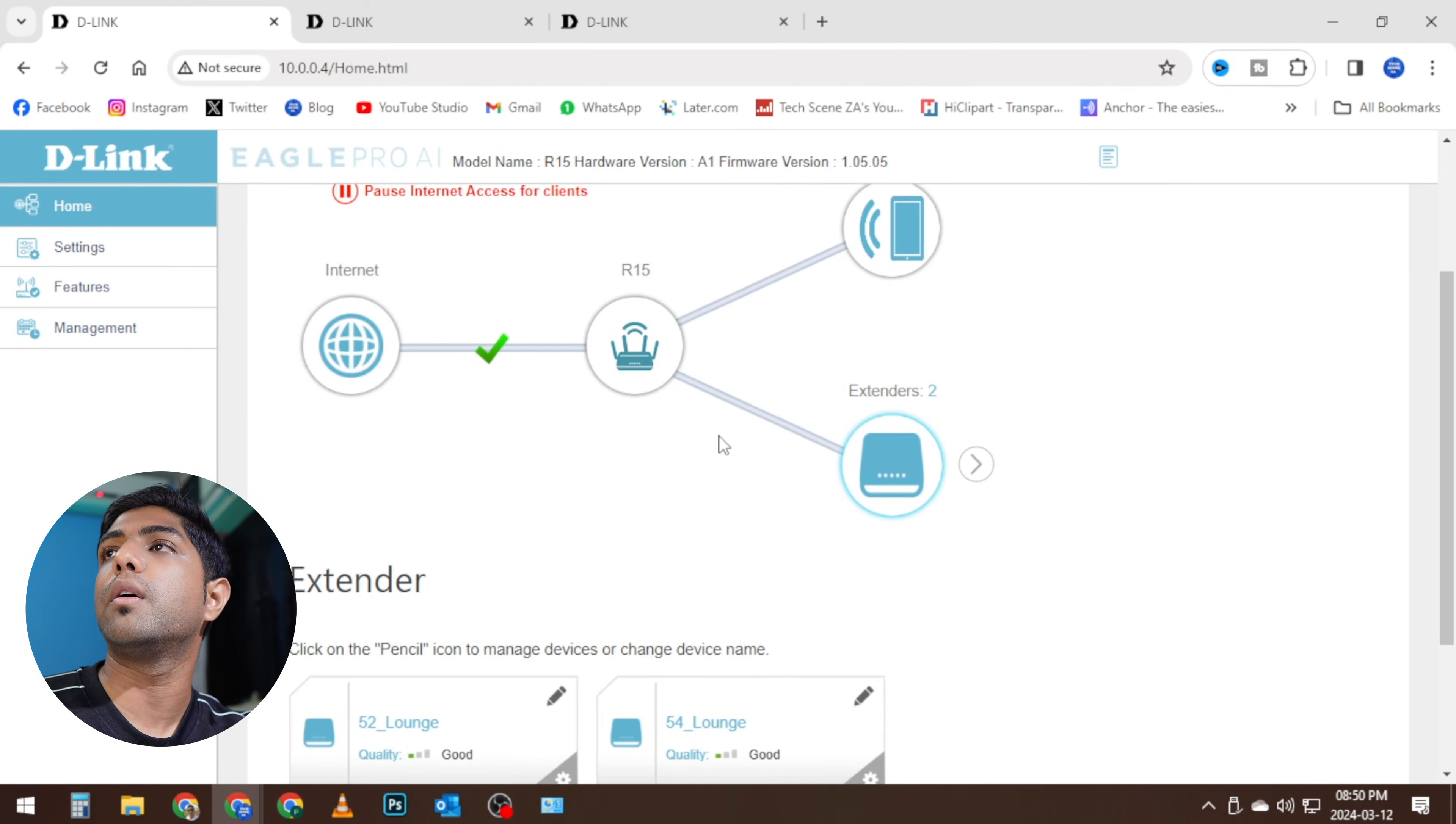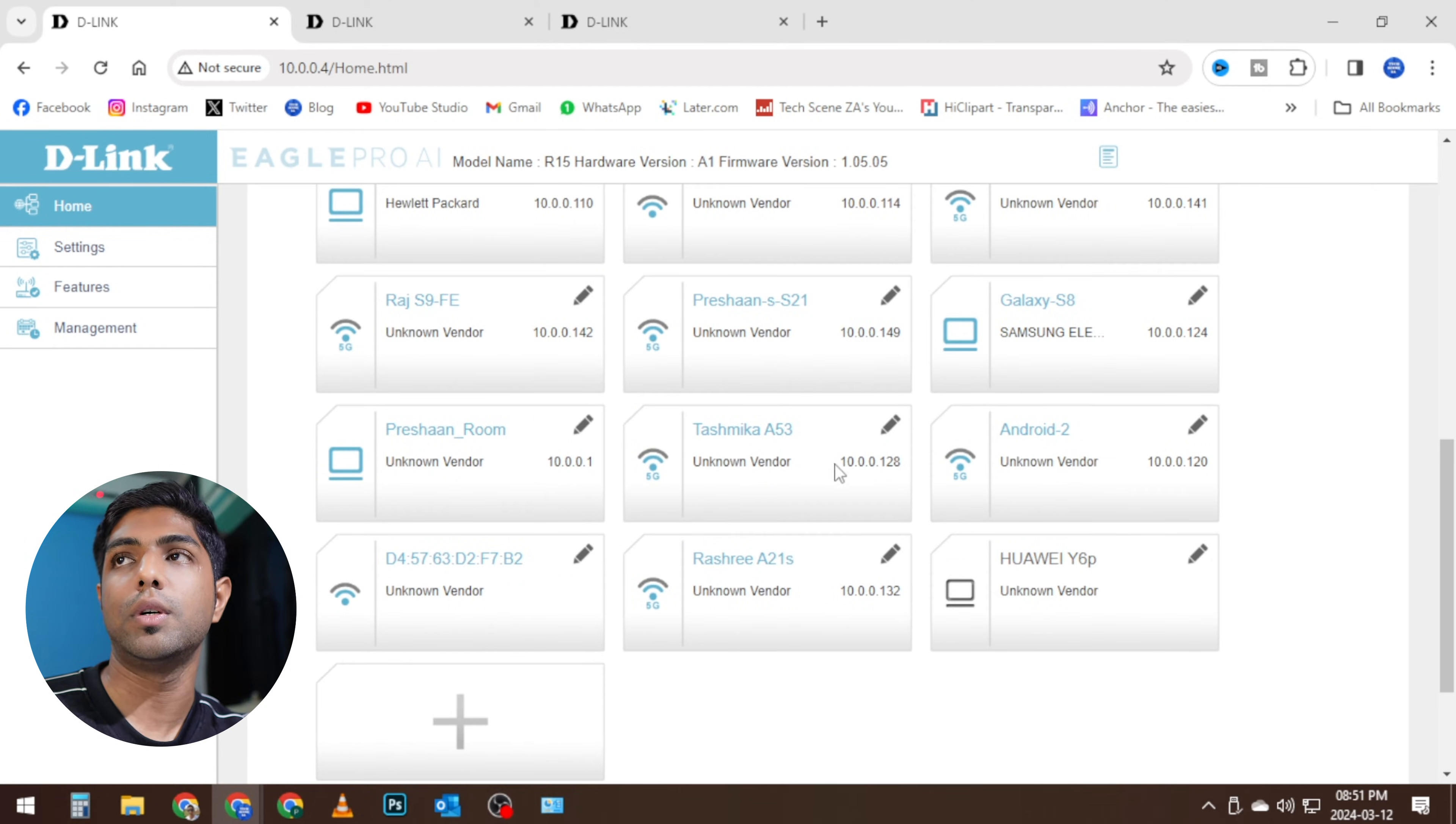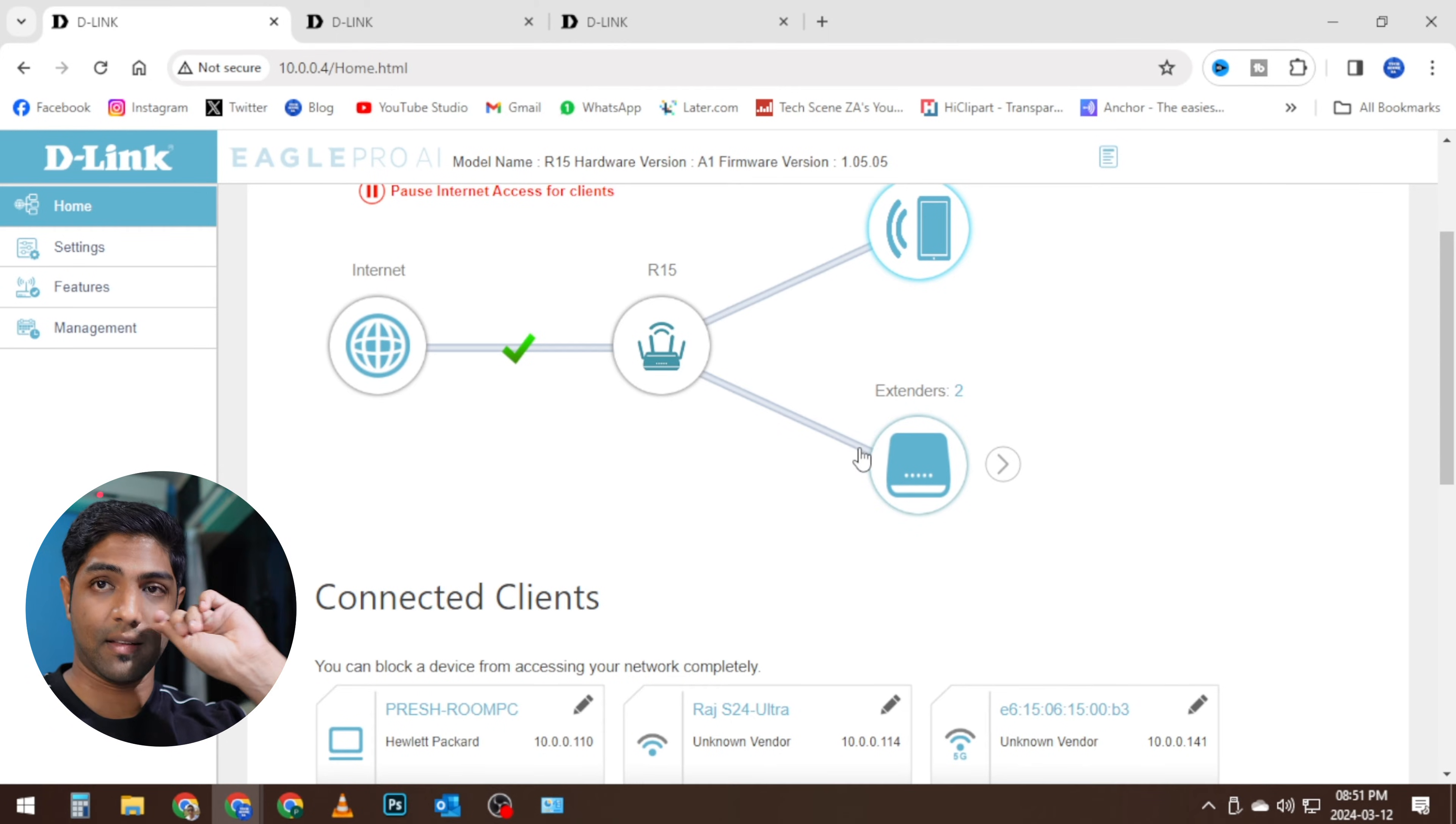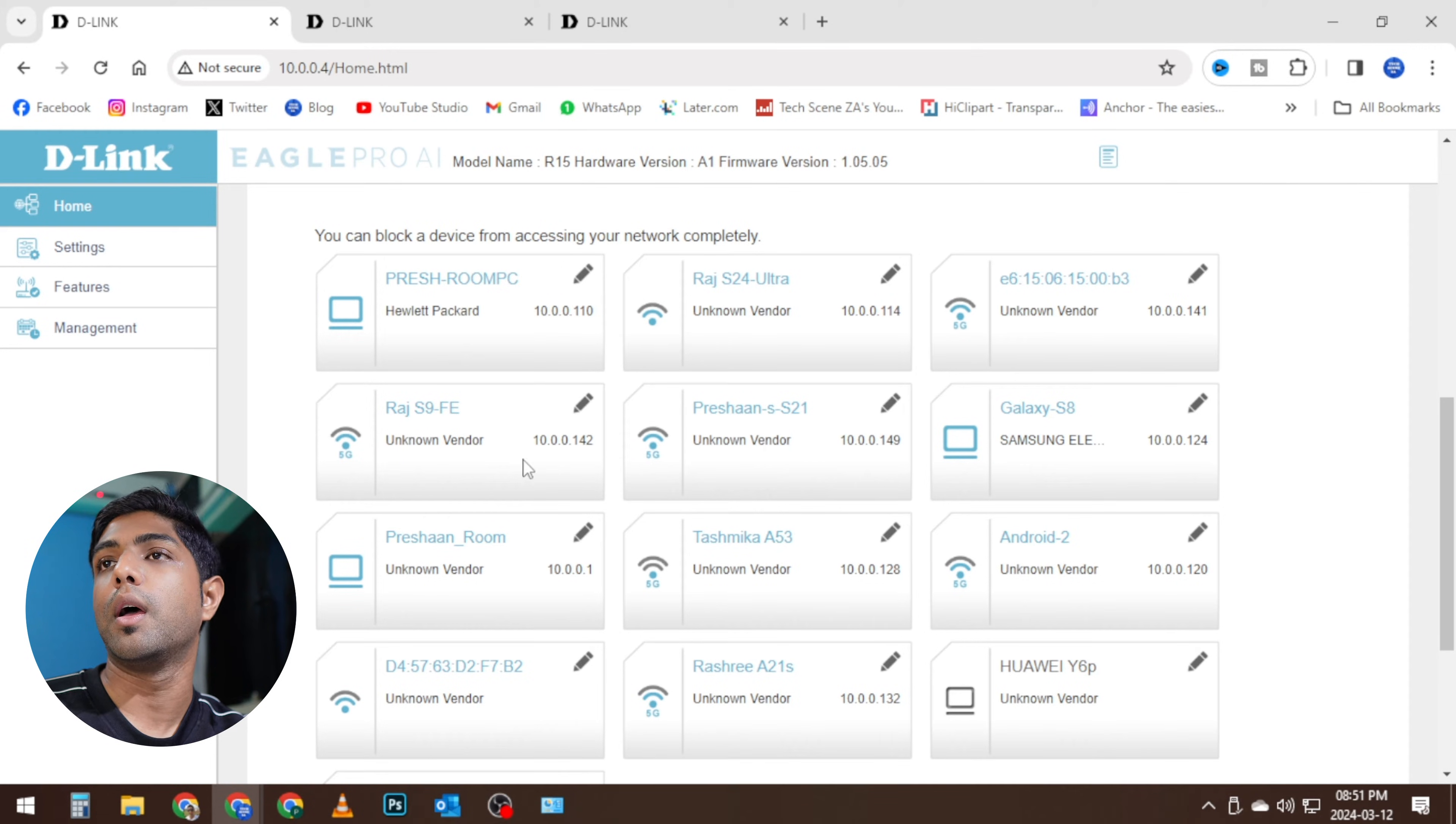And we can view all of the connected clients that are connected to the R15 and the range extenders. So it also tells you the Wi-Fi bandwidth that it's on, whether it's on the 2.4 or 5 gigahertz bandwidth.